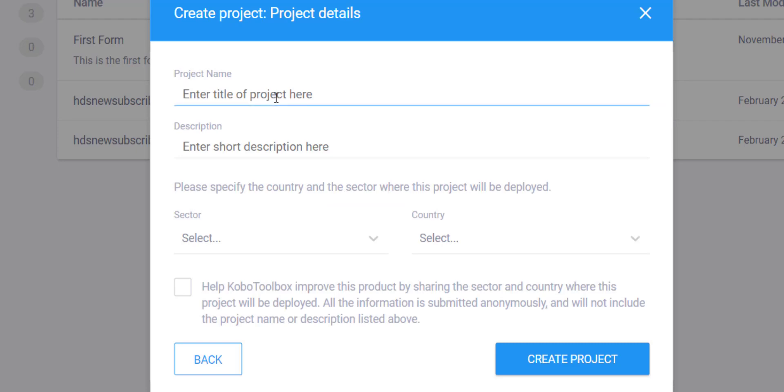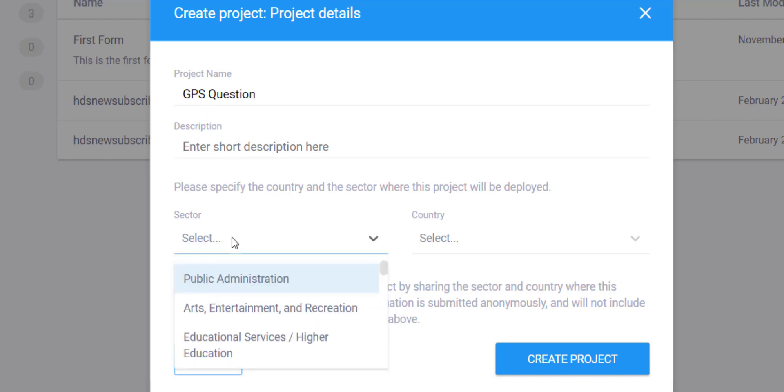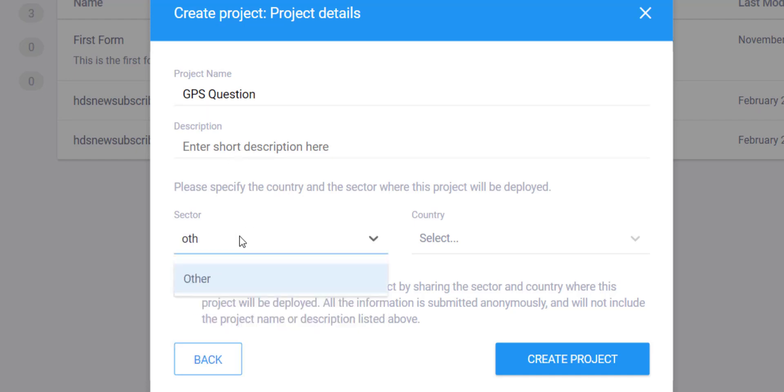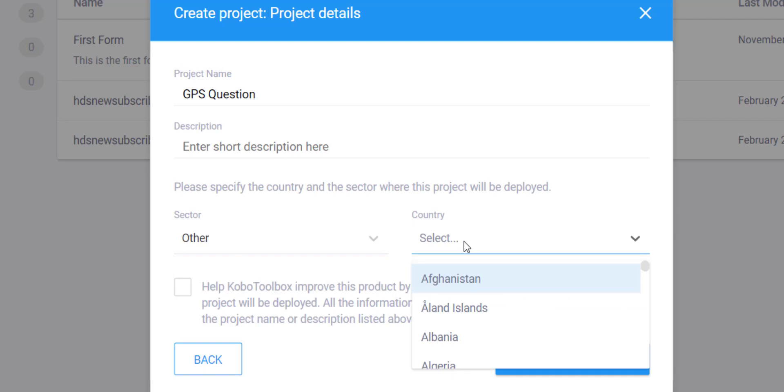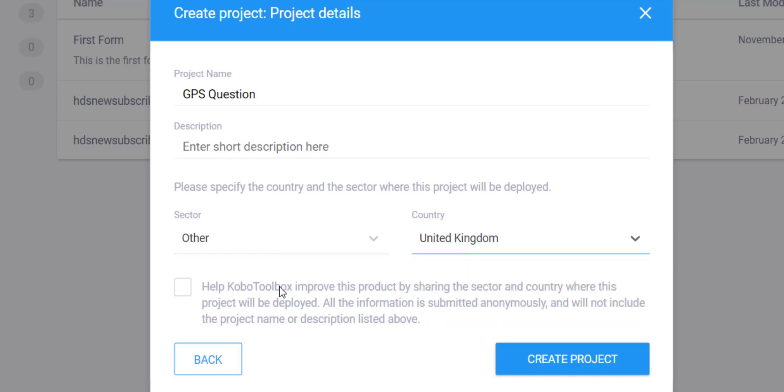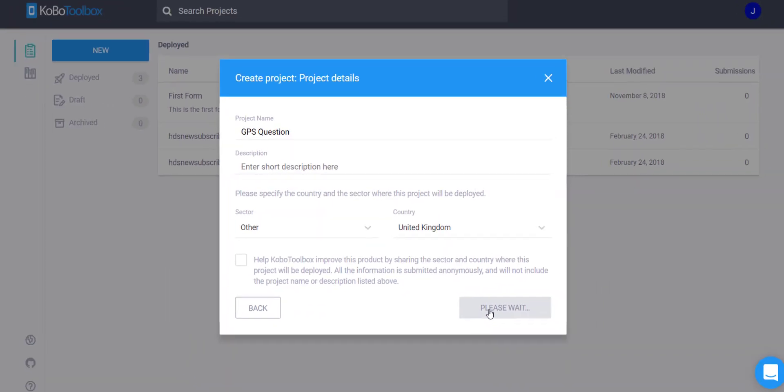I will title my project GPS Question. I'm just gonna leave the description blank, just say this is for other, and say UK for my country, and I will create that project.